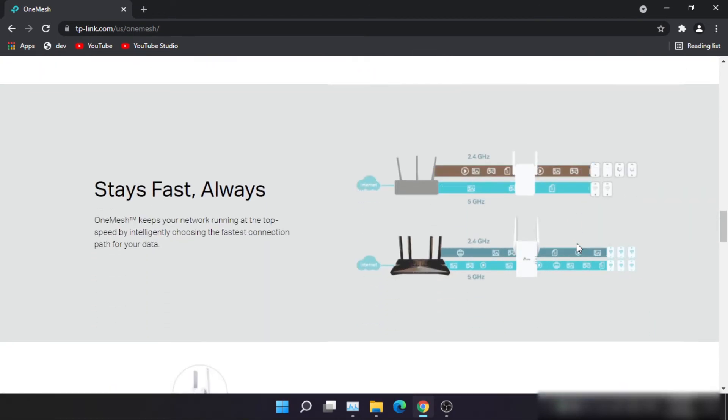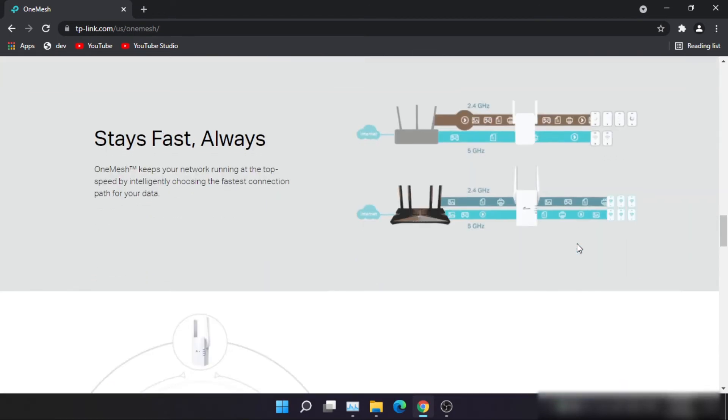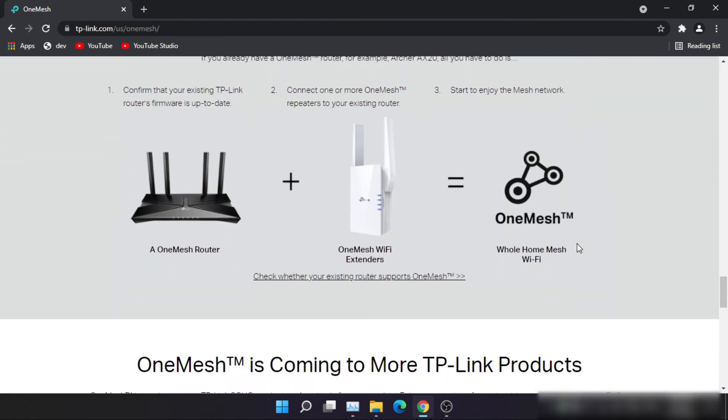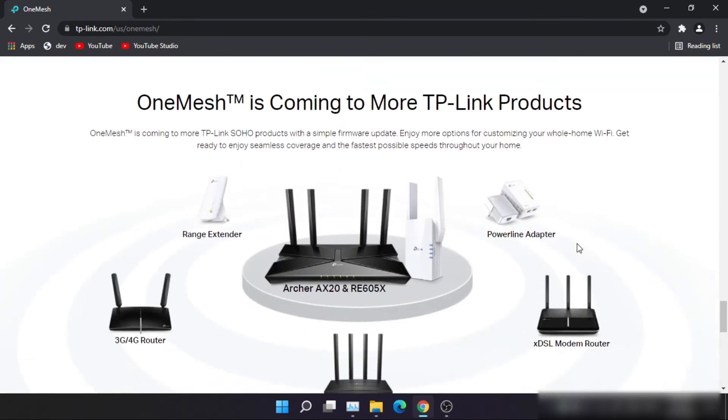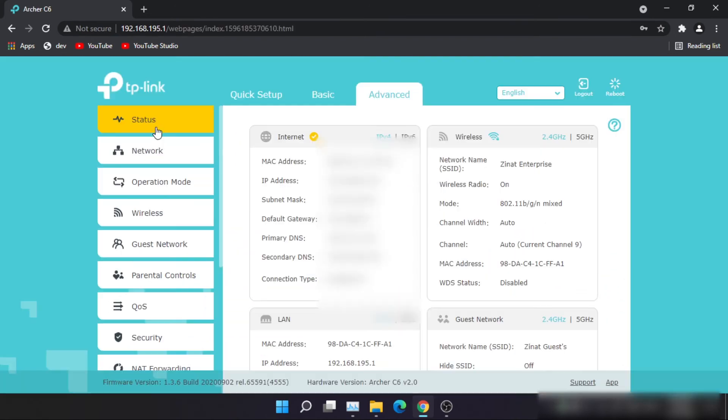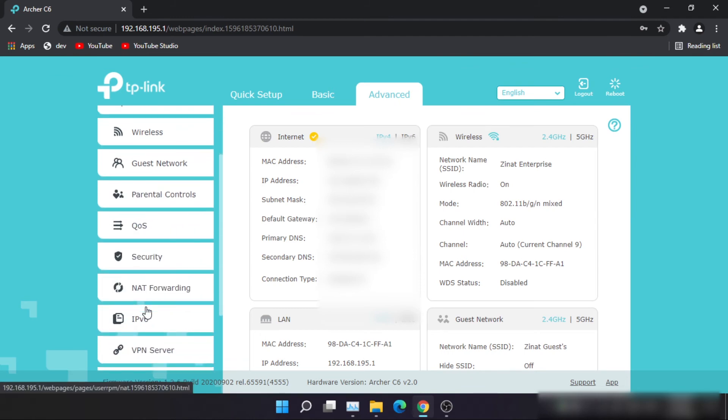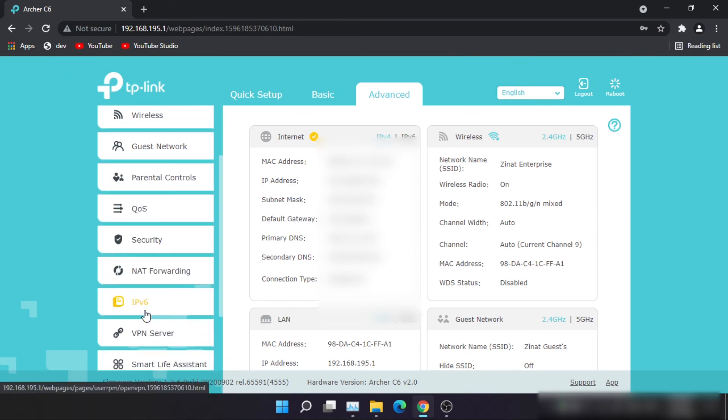Now back to our main topic: can we disable it? And the answer is no. There is no option available to turn off this hidden network manually.